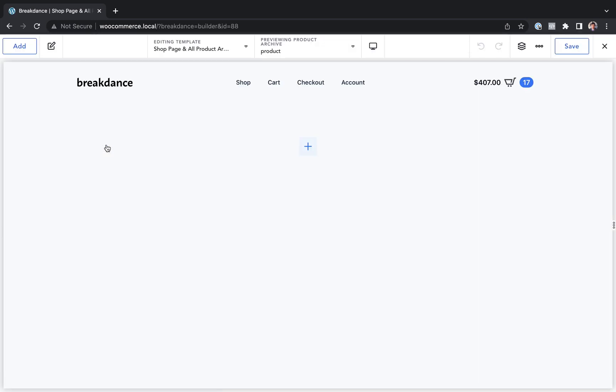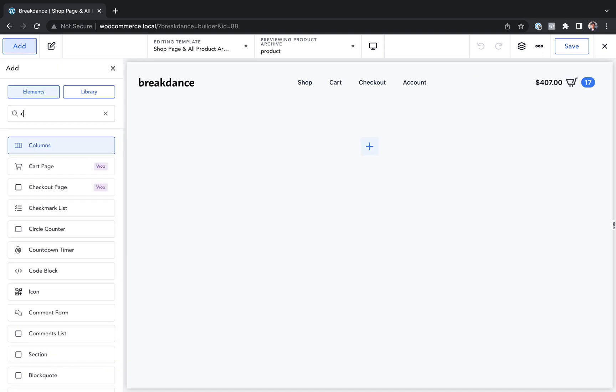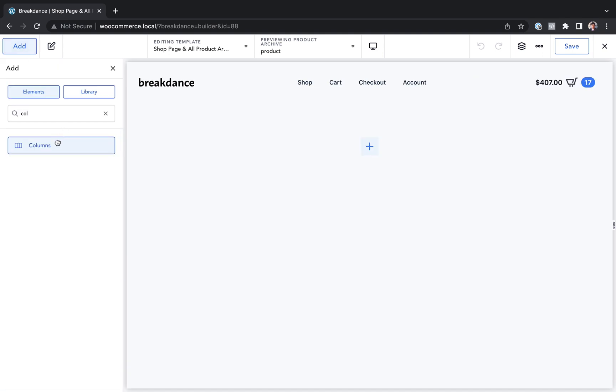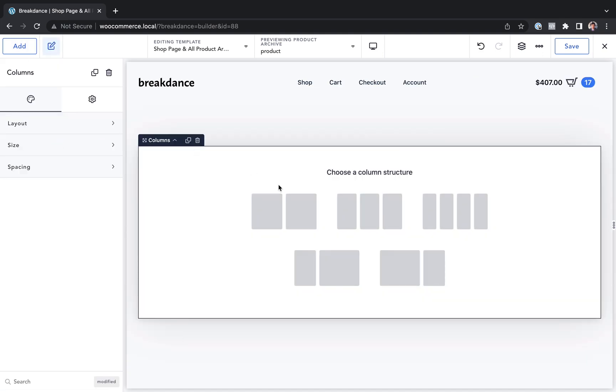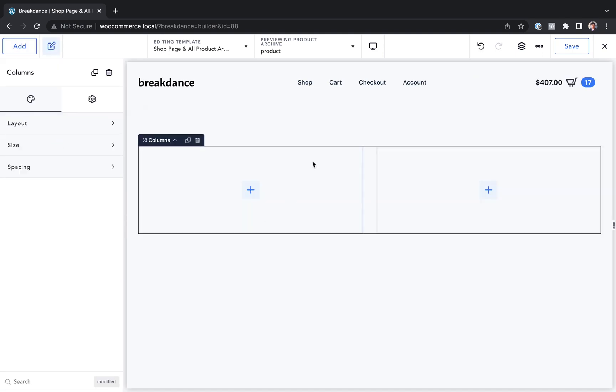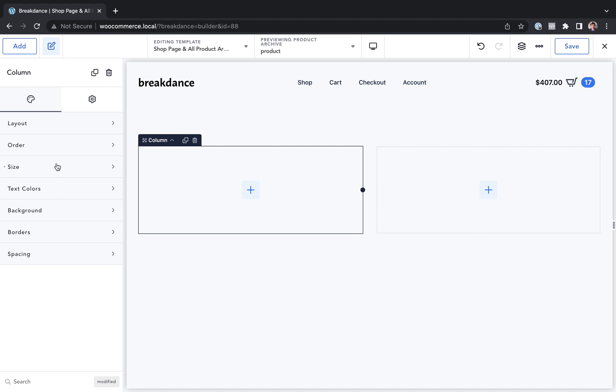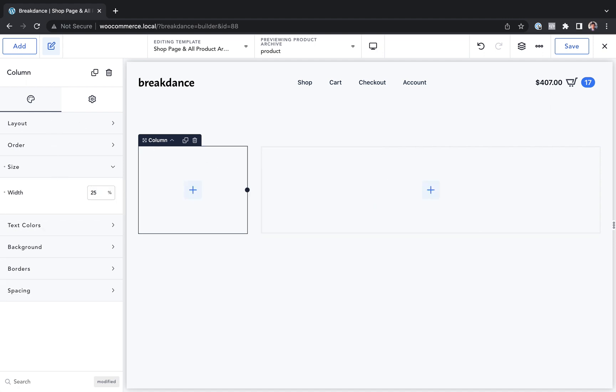Here I am inside of Breakdance and I want to do a two column shop page. I want a sidebar on the left and my products on the right. So let's go ahead and add in a columns element and let's choose two columns. Let's click this left column. And for size, let's make this 25% width, maybe a little wide.